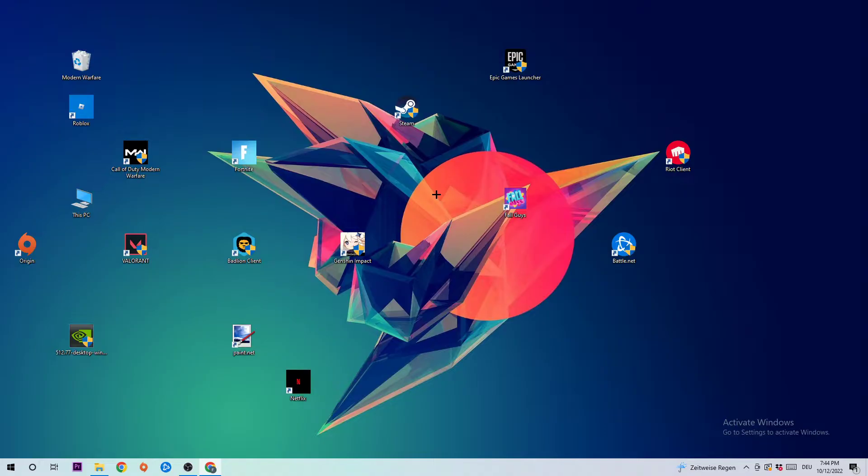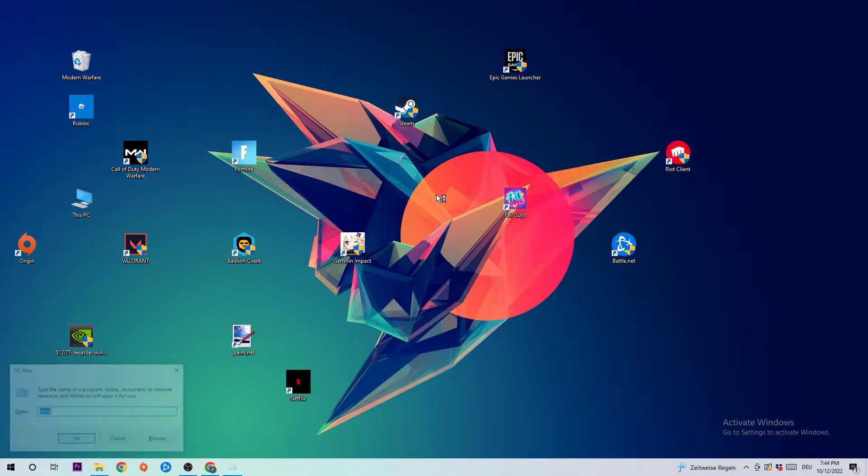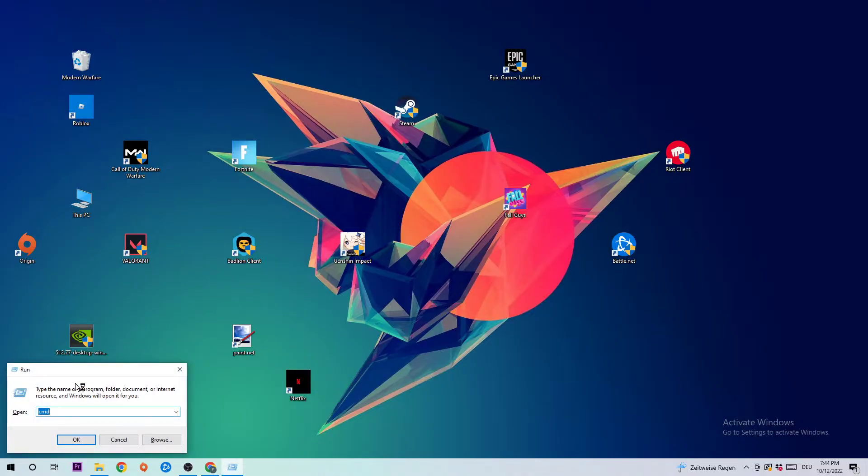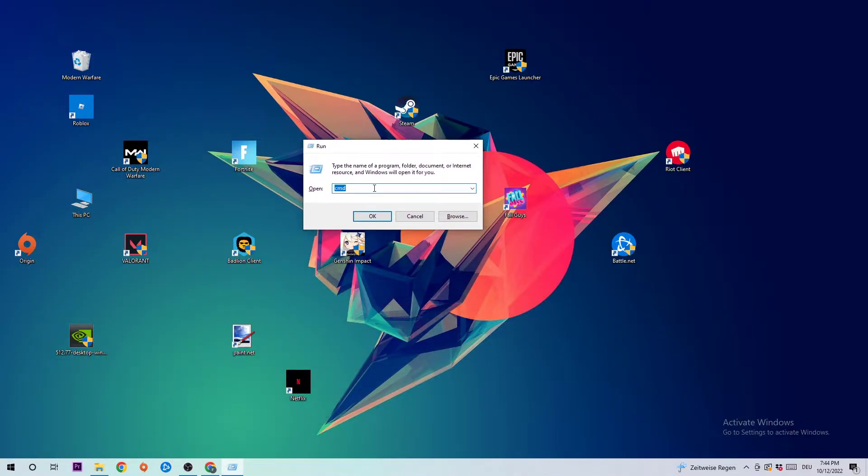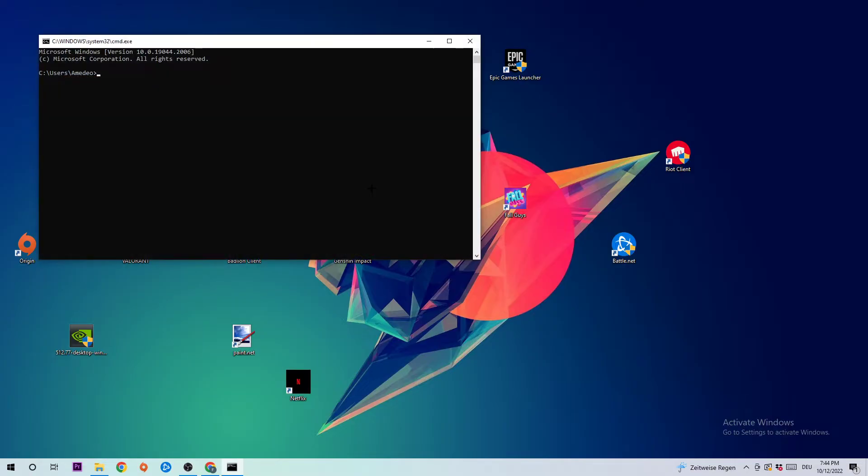So the first step I would recommend for everybody is to take your keyboard and click the Windows and R key at the same time. This tab will pop up and I want you to type in cmd and then enter.